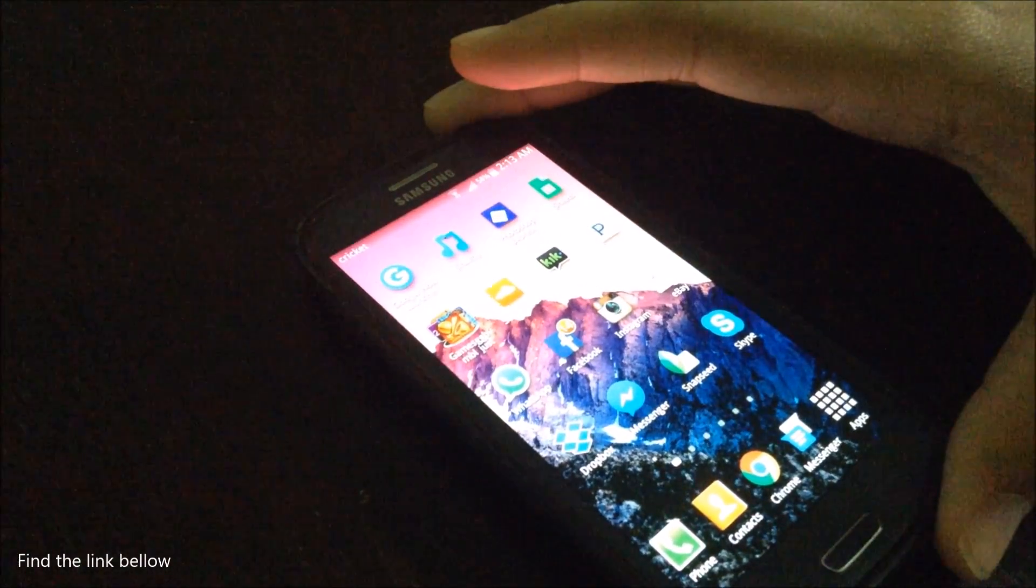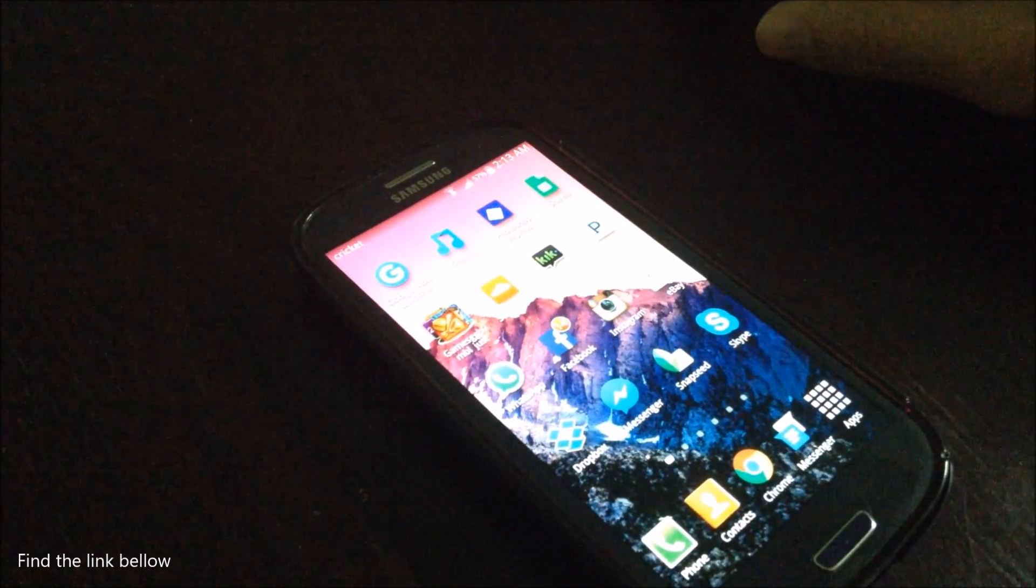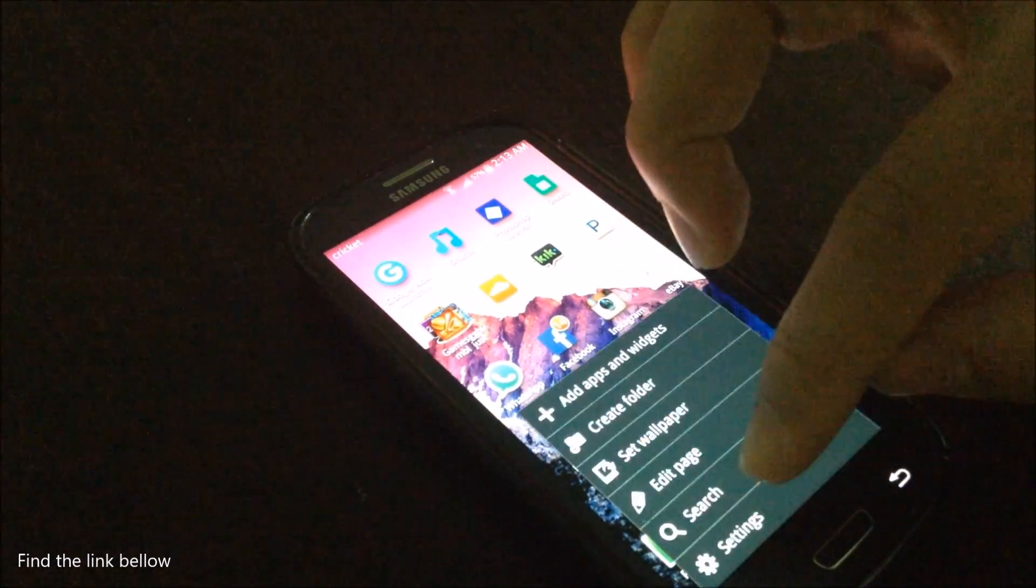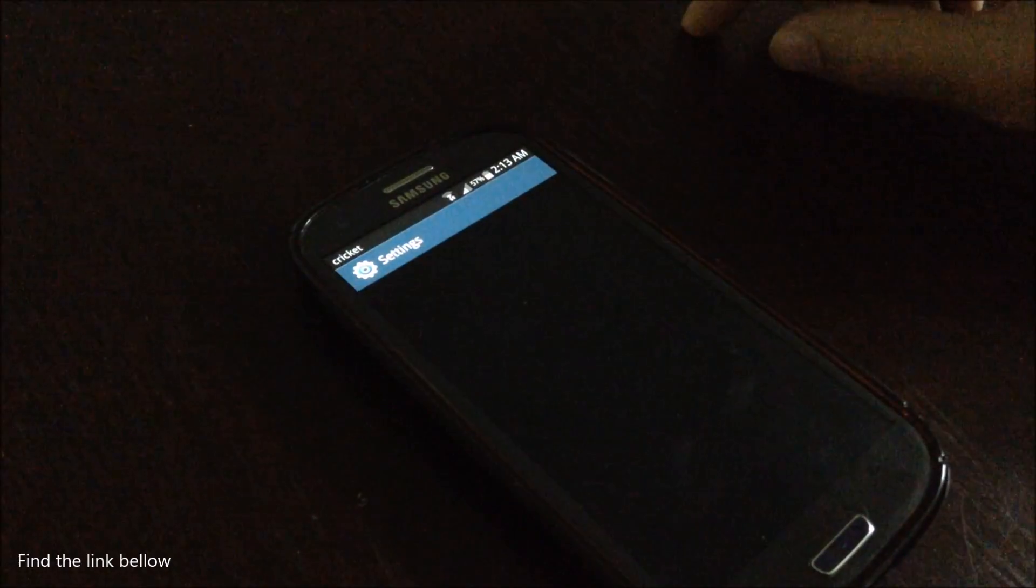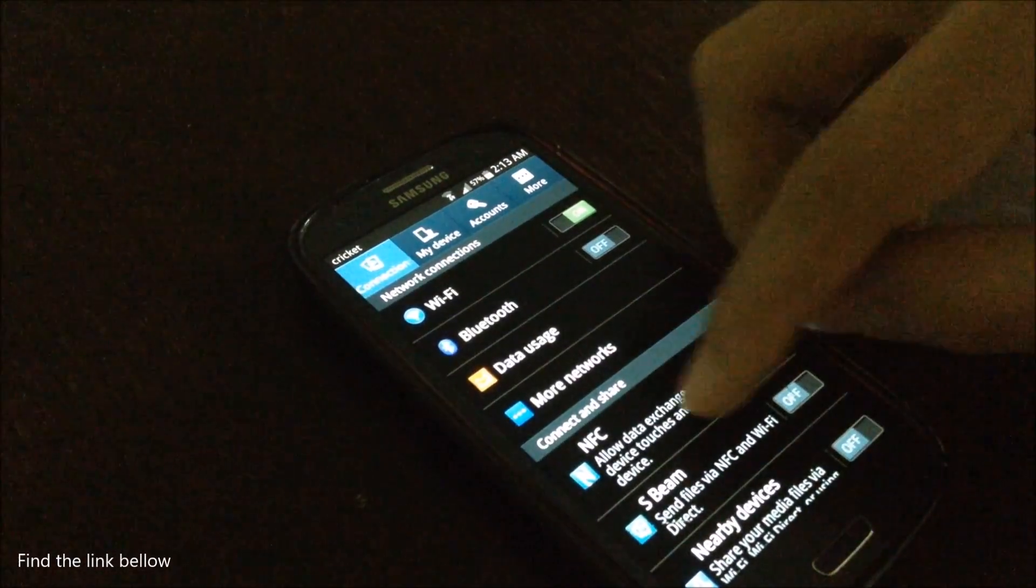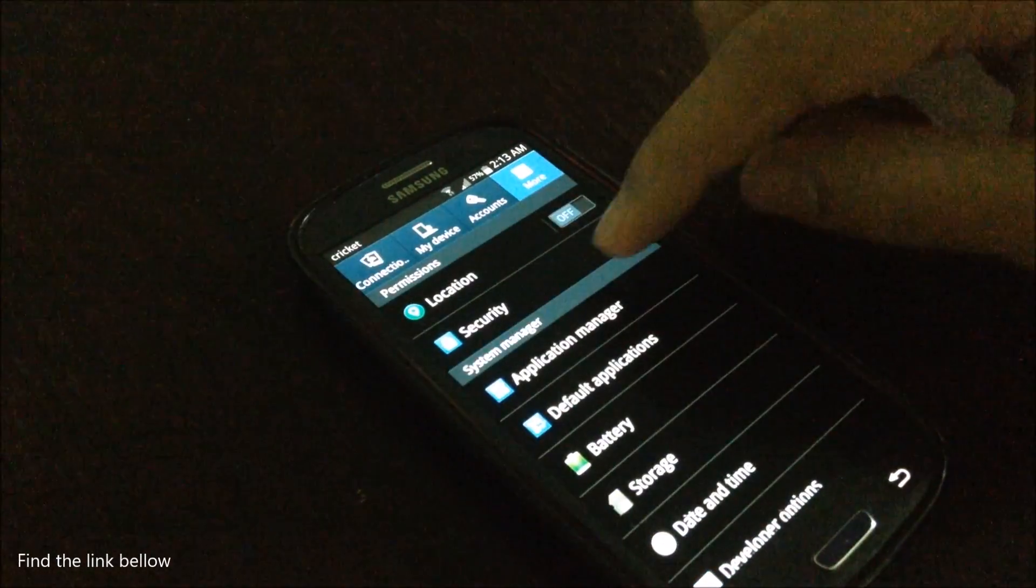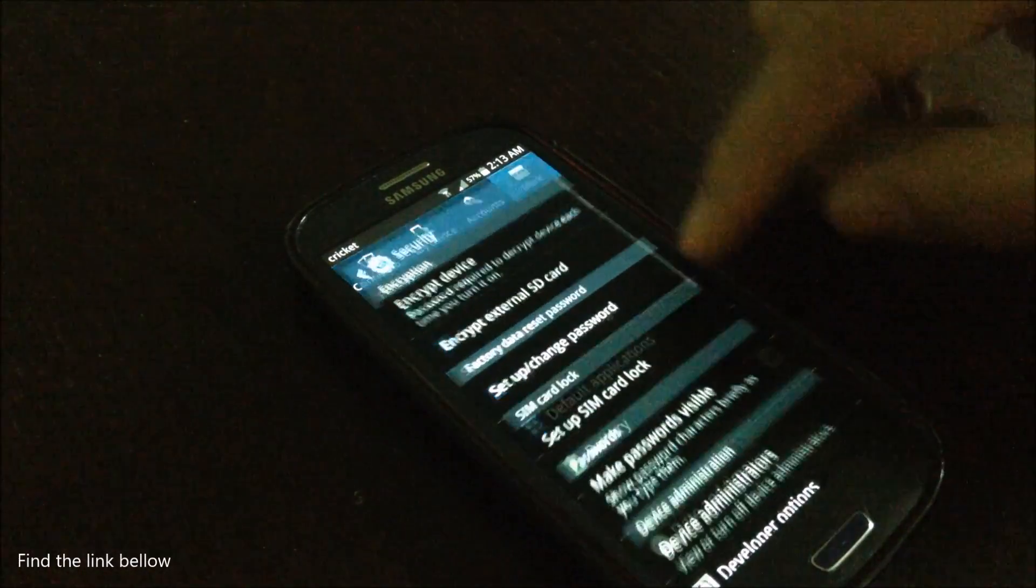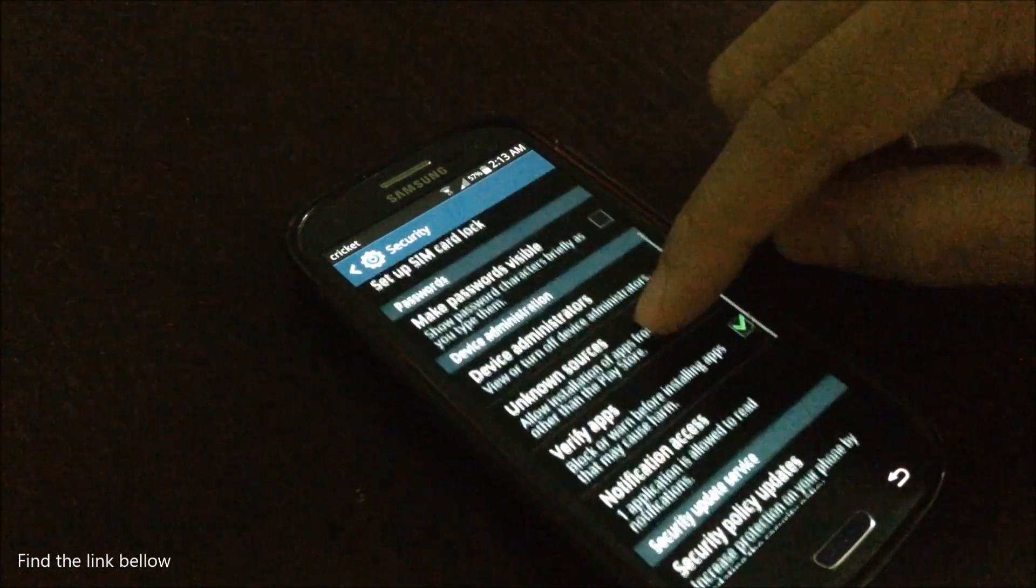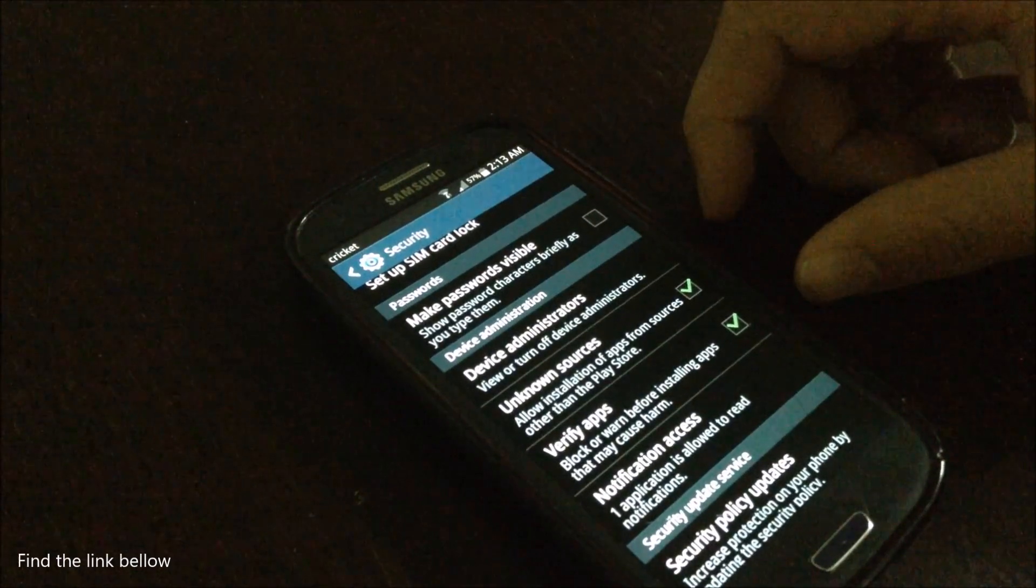The first thing, the first and foremost that you should know is you want to go to your settings. You want to know what settings you should have already set up. So go to security in your Android device and make sure you have unknown sources enabled.